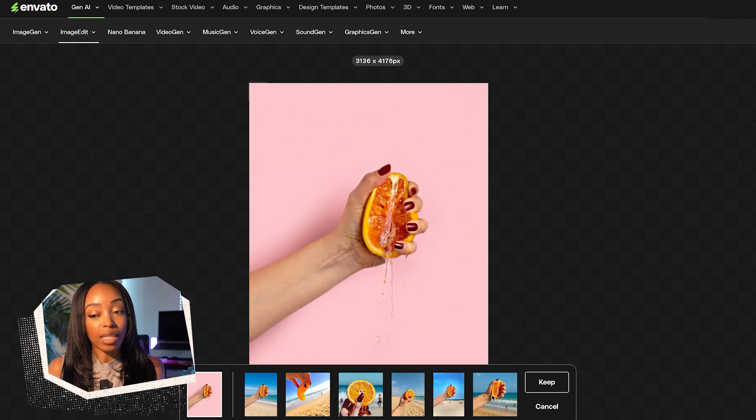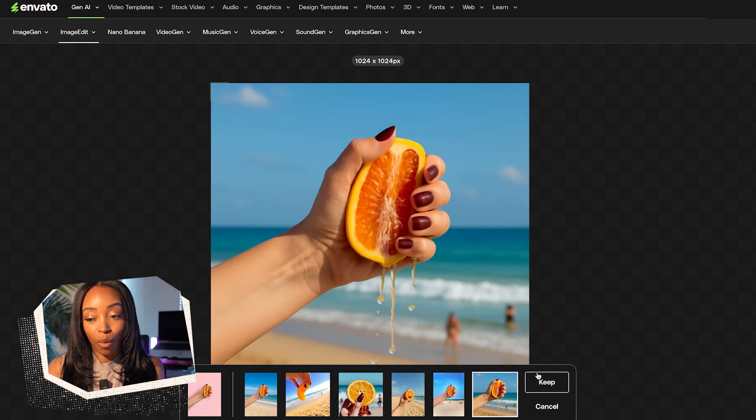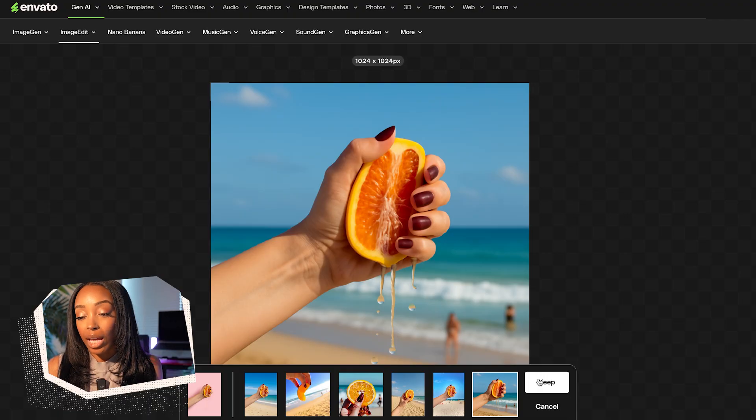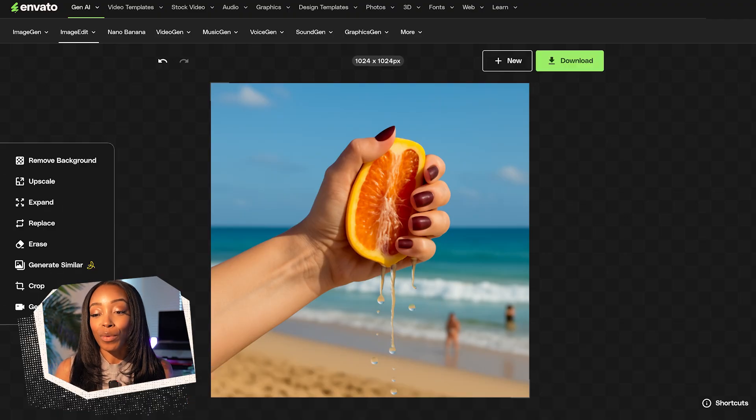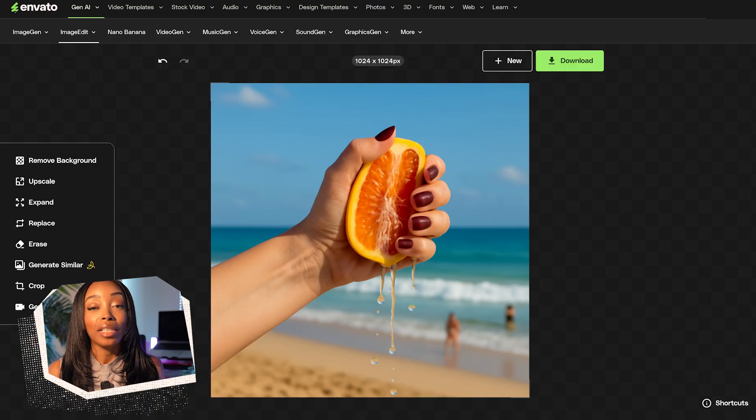Let's look at these results. Each background maintains perfect lighting and perspective to match our original subject, which is important because we want them to look like they're in the same original photo. Let's try this background. And just like that, our photo looks like it was photographed in a completely different environment, because the AI automatically adjusts the shadows, lighting, and color temperature. Everything looks natural.